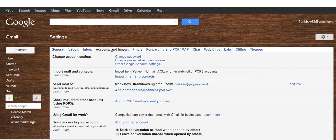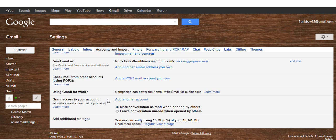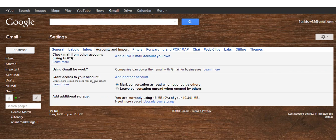Click on that and scroll down. You'll see Grant access to your account and then Add another account. So we'll click that.